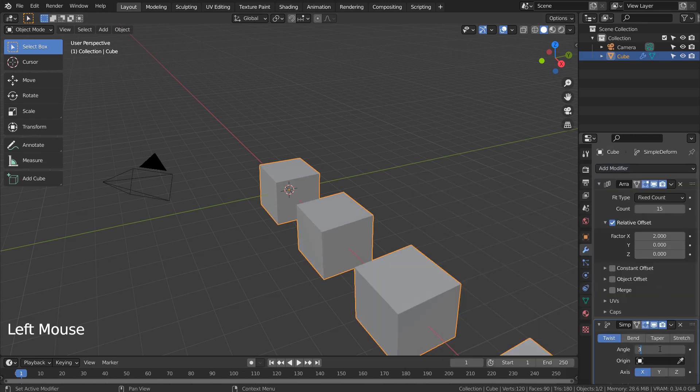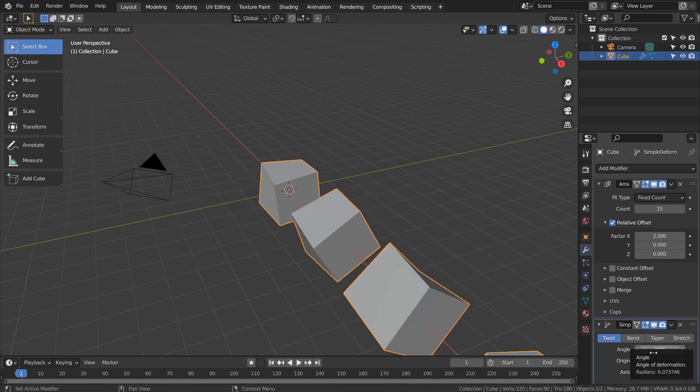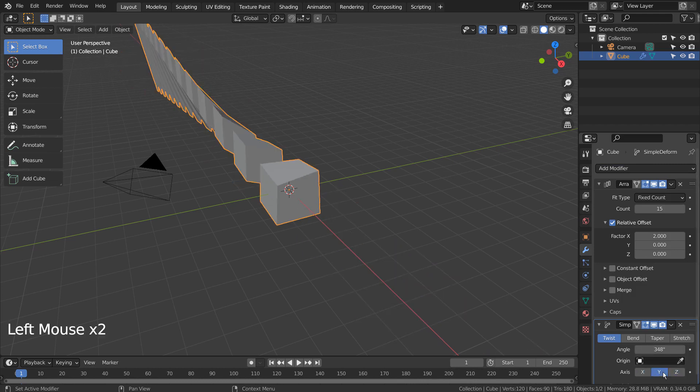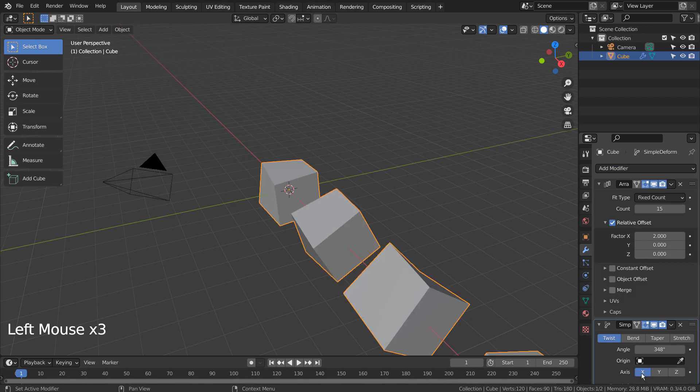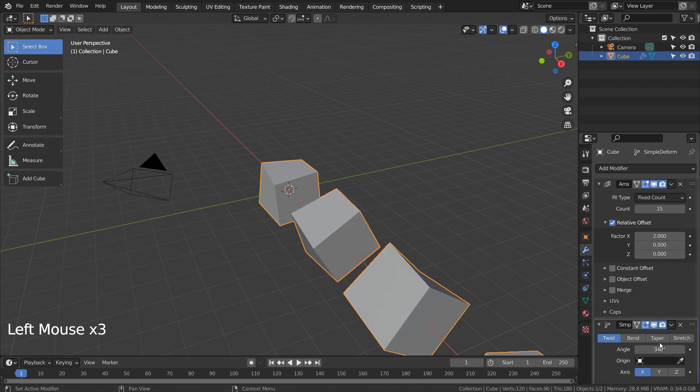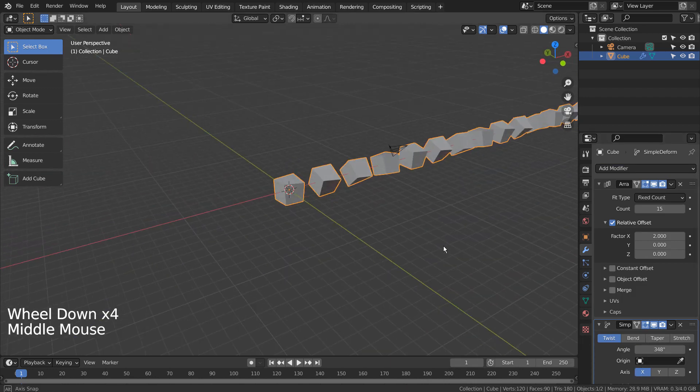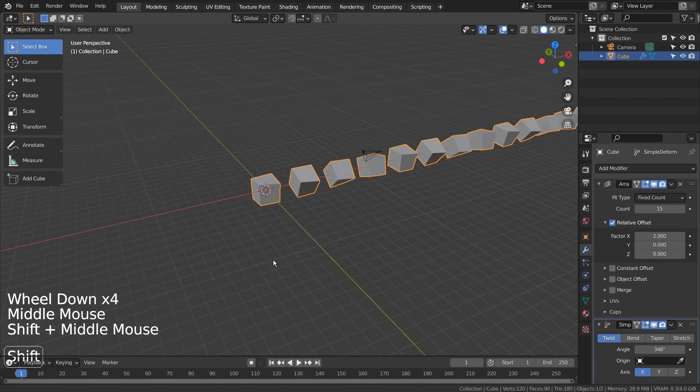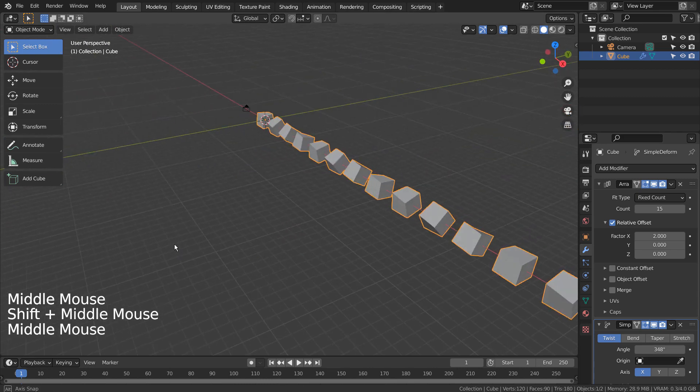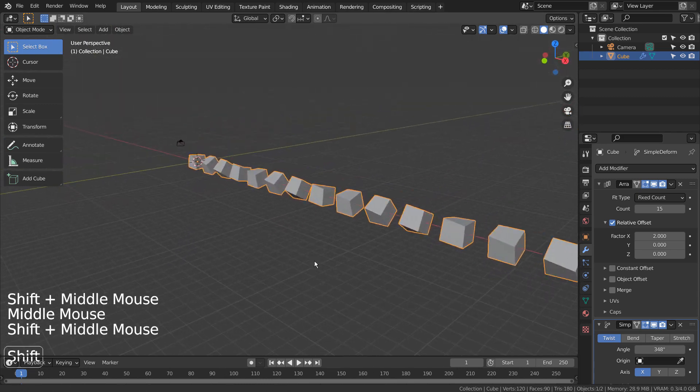I'll enter 348 degrees. Please make any modifications to the twist modifier to make it look cool.